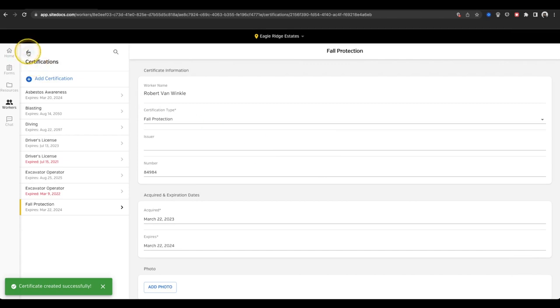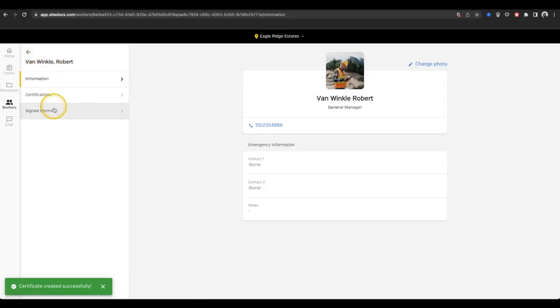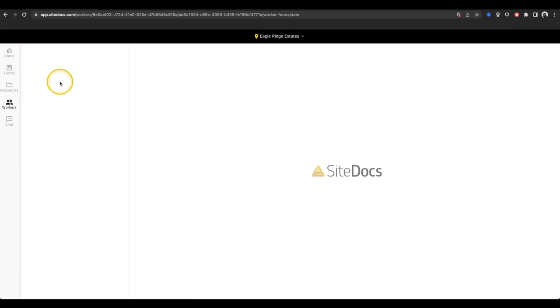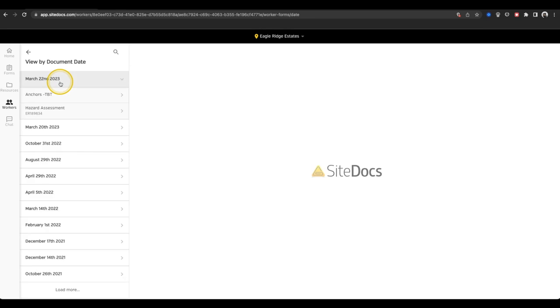Lastly, on this page, I can see Previously Signed to see all the forms that I've signed in the past, organized by date and by form name.